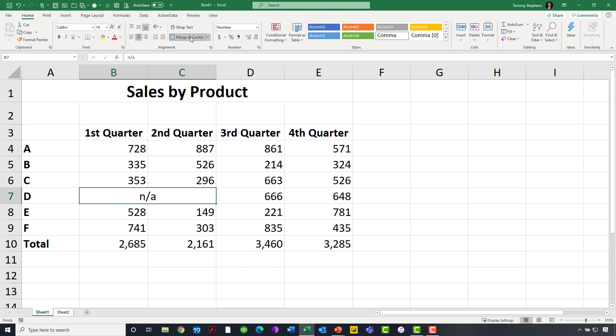However, let's begin to focus on some of these negative consequences. If I have done precisely that, and now I decide I want to sort my data based on first quarter sales, then what we're about to see is that the Merge feature is going to block that from happening.